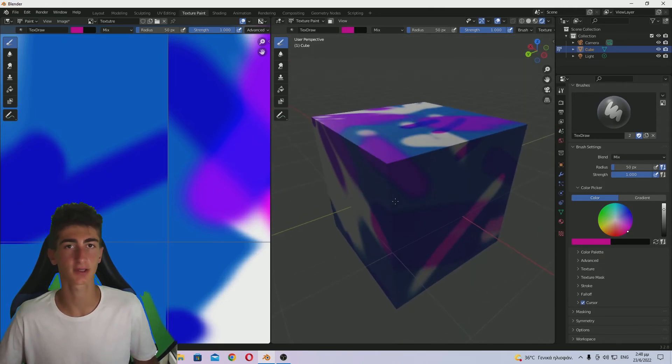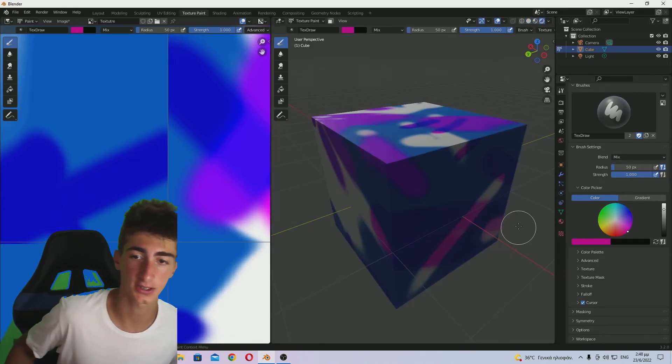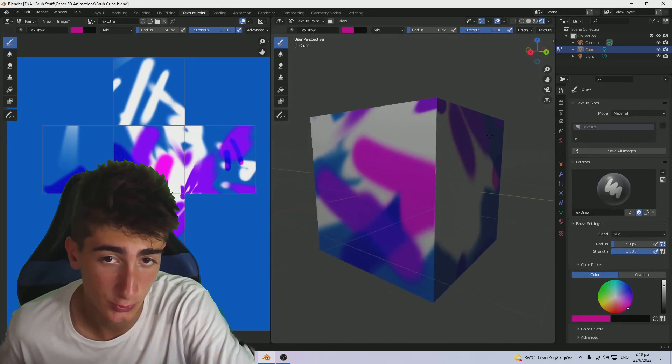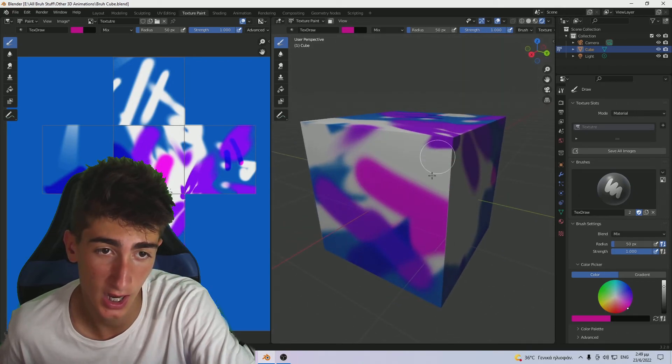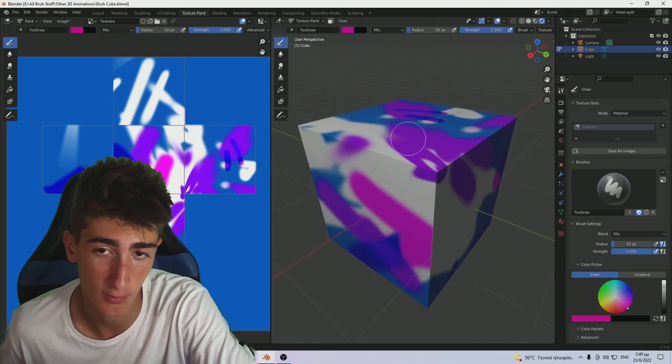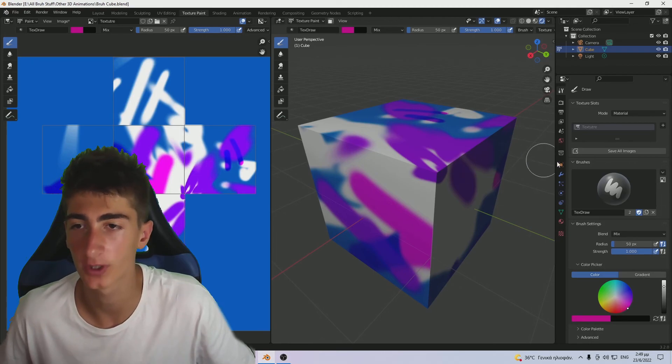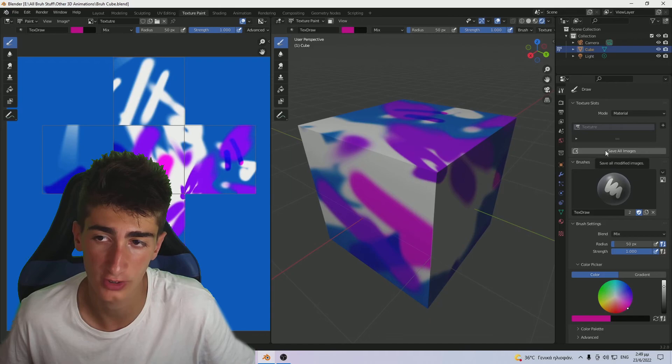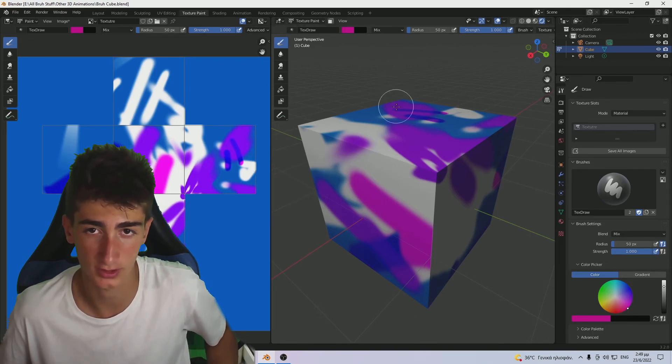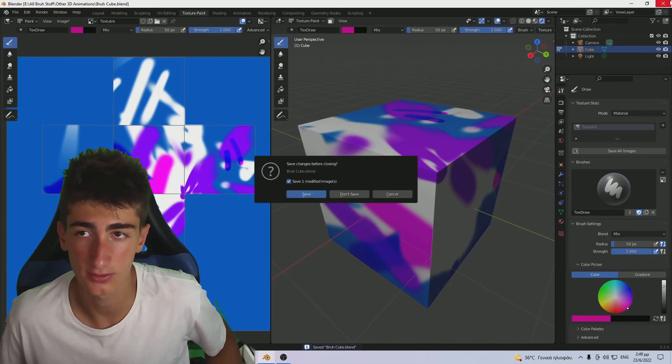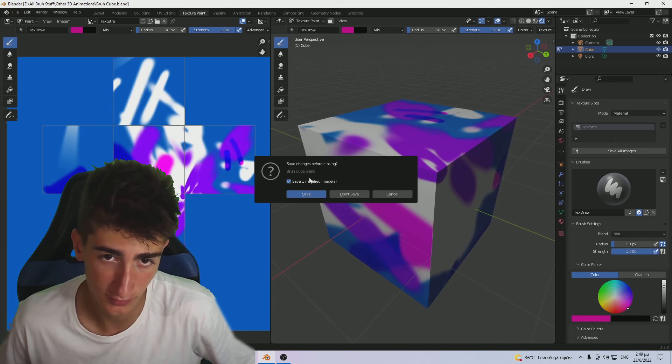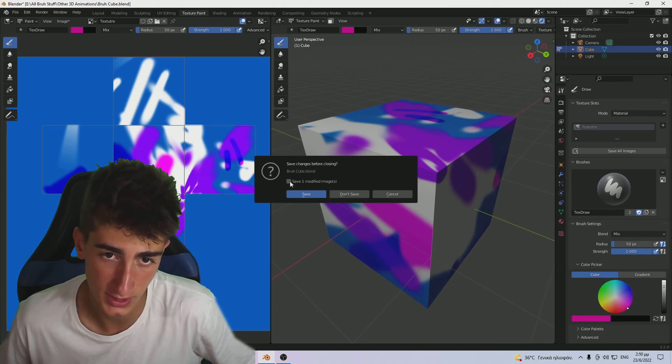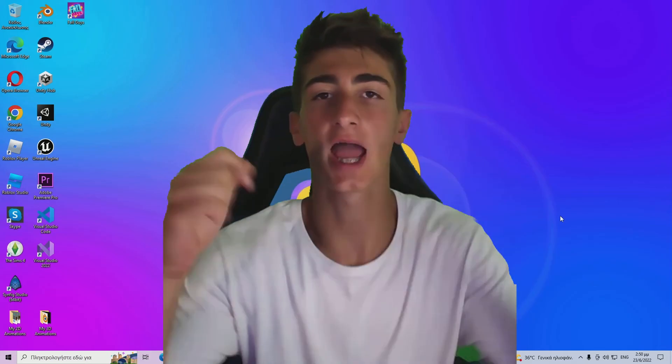It's frankly very easy to texture paint in Blender, at least the fundamentals. Once you are done, when you create a texture you create an image. When you create an image and modify it, you need to click on Save All Images. If you click on this it will save changes before closing depending on how many images you have.